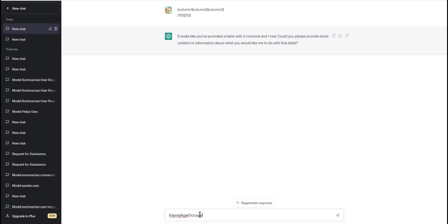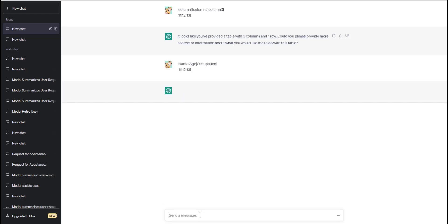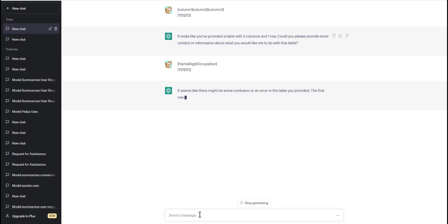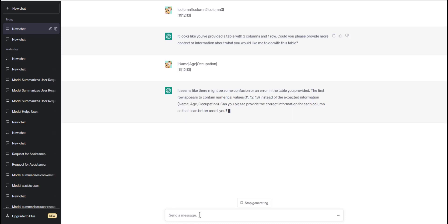We start by typing an opening vertical bar for the first row followed by the word name, another vertical bar, age, another vertical bar, occupation, and the closing vertical bar. We repeat the same thing for the second row: an opening vertical bar, first we type the number 11, another vertical bar, 12, vertical bar, 13, and the closing vertical bar.